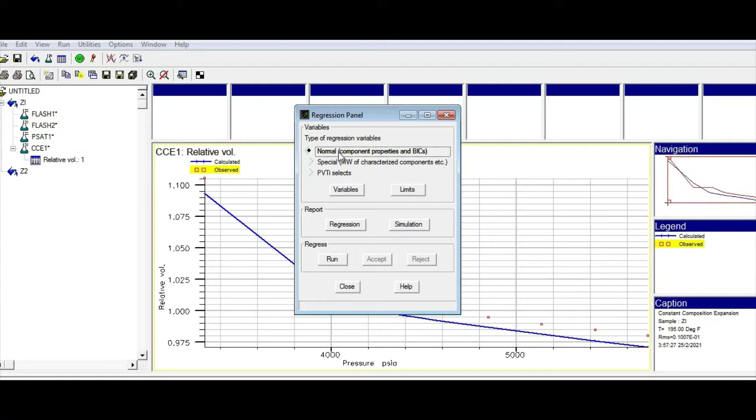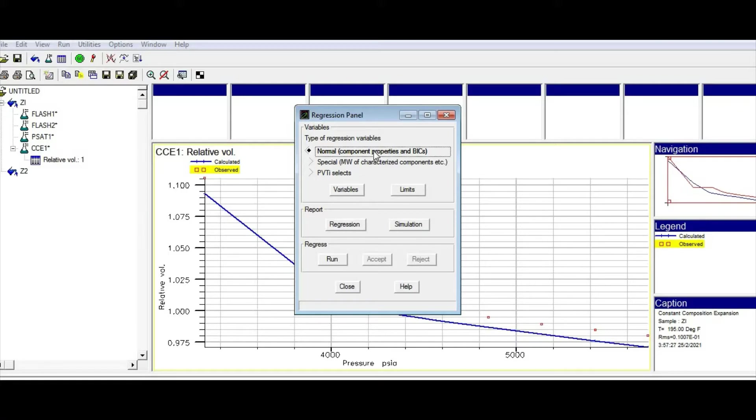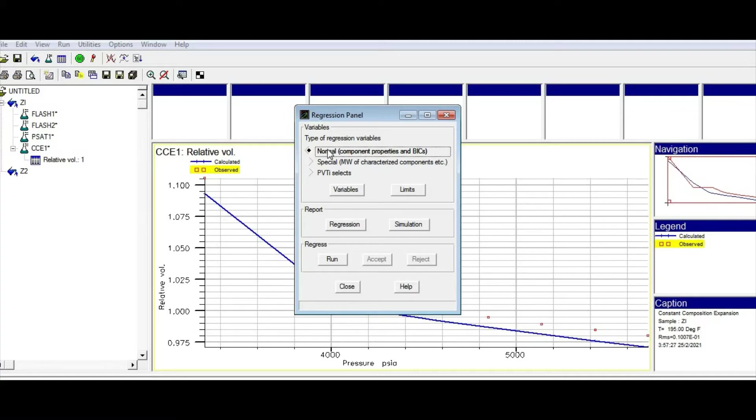The first option is if you want to change the properties of the components or binary interactions, you can click on this one. Basically, binary interactions or TC, PC of the single carbons or plus fractions are the first things that you need to look at for tuning. You can find all those in this section.